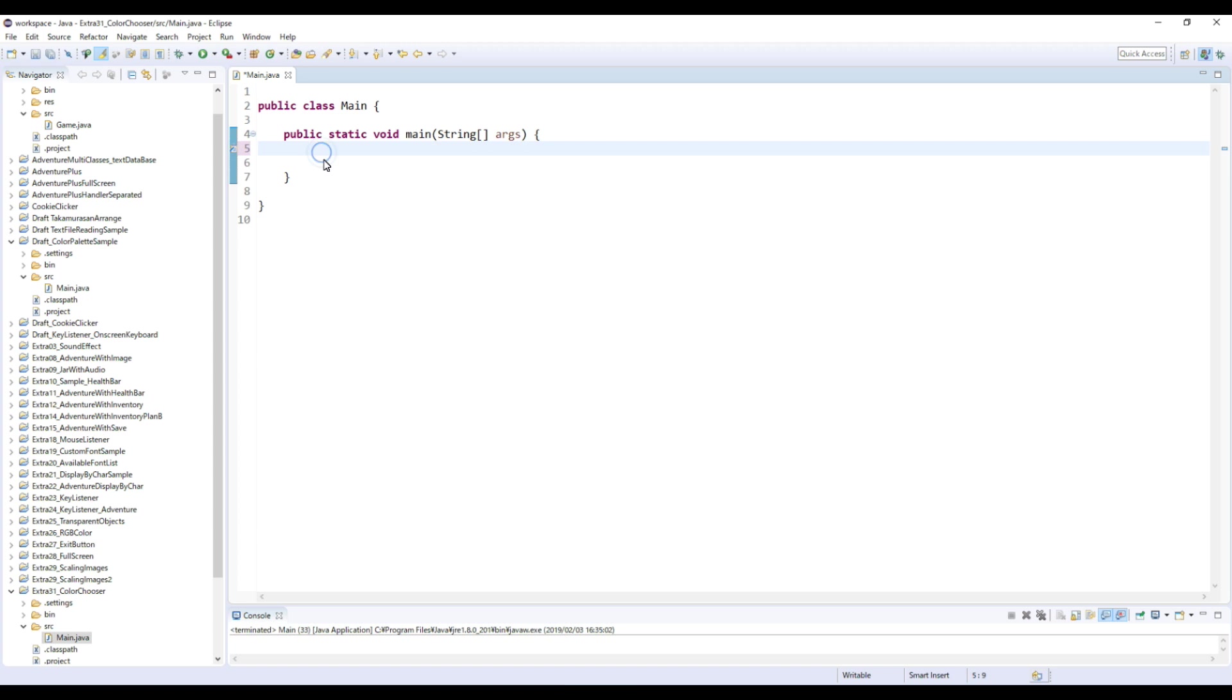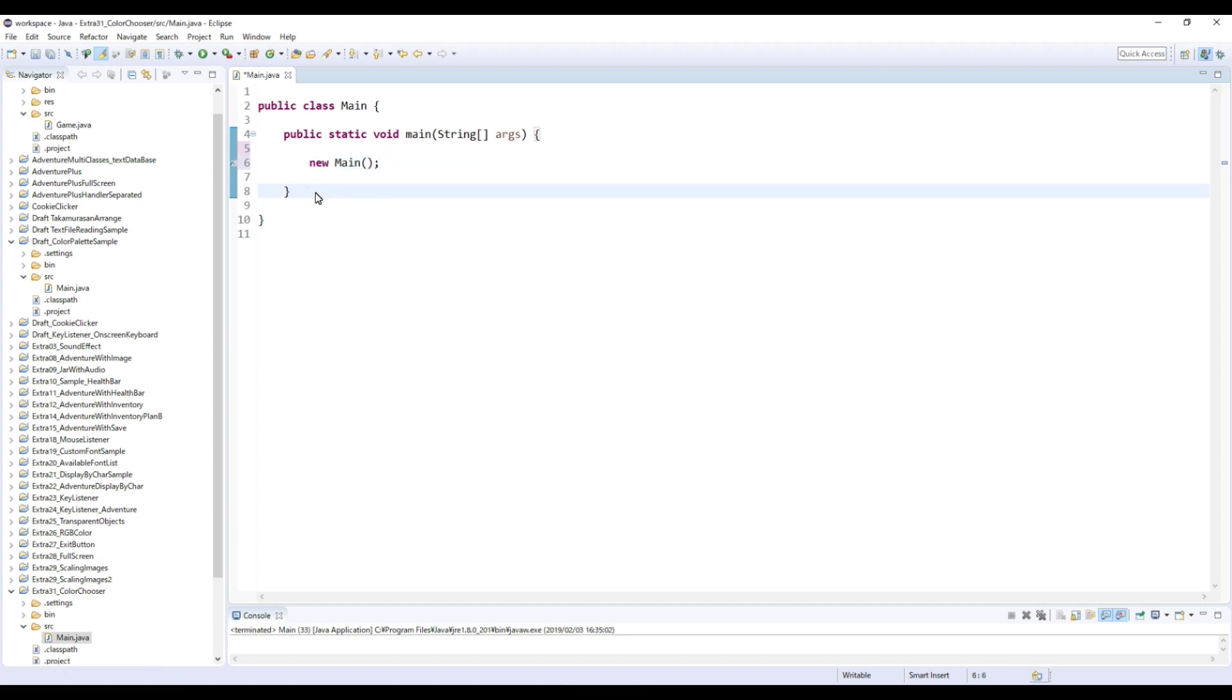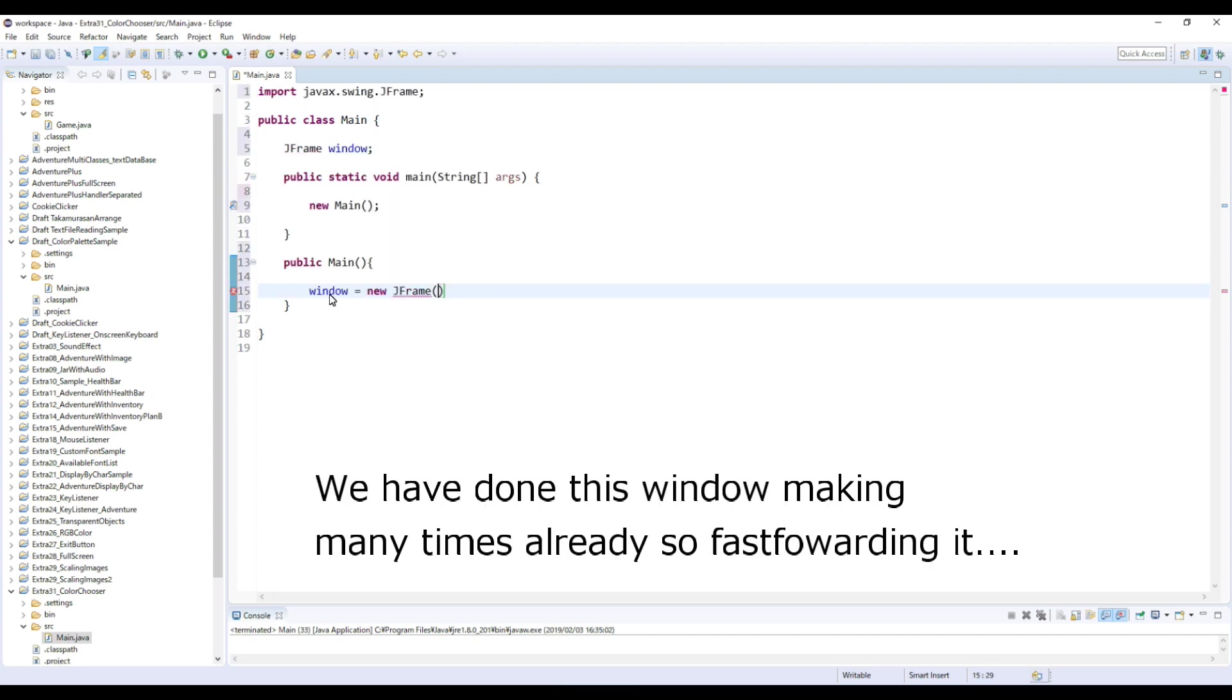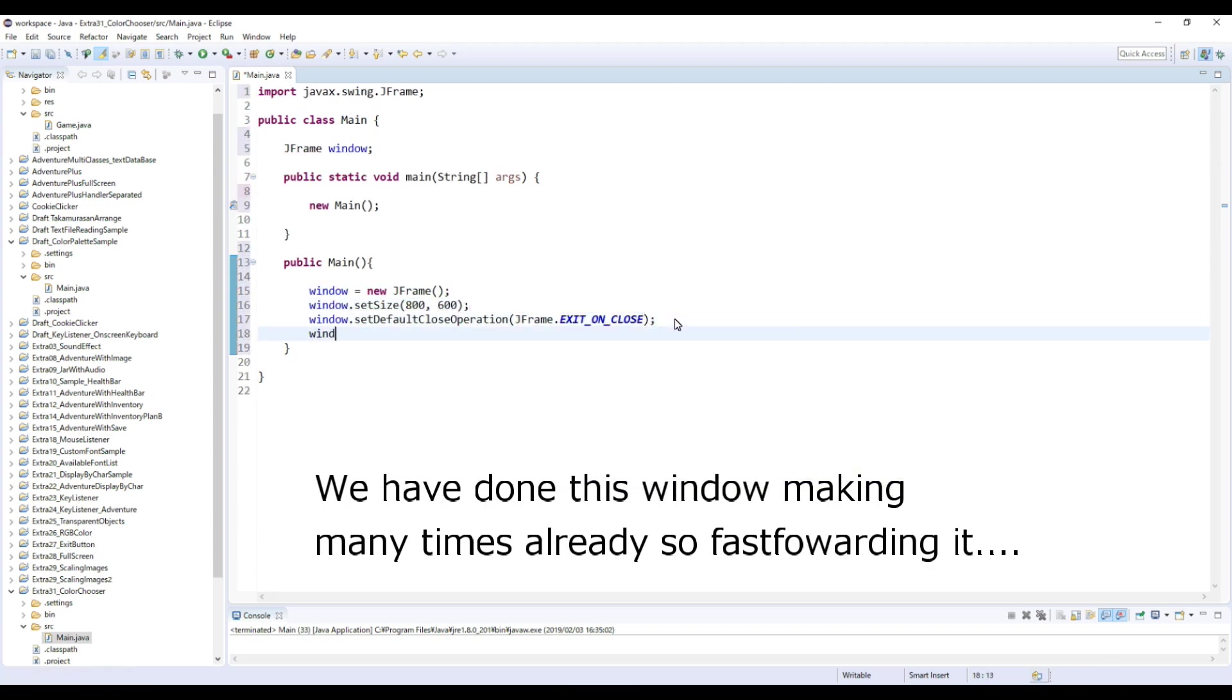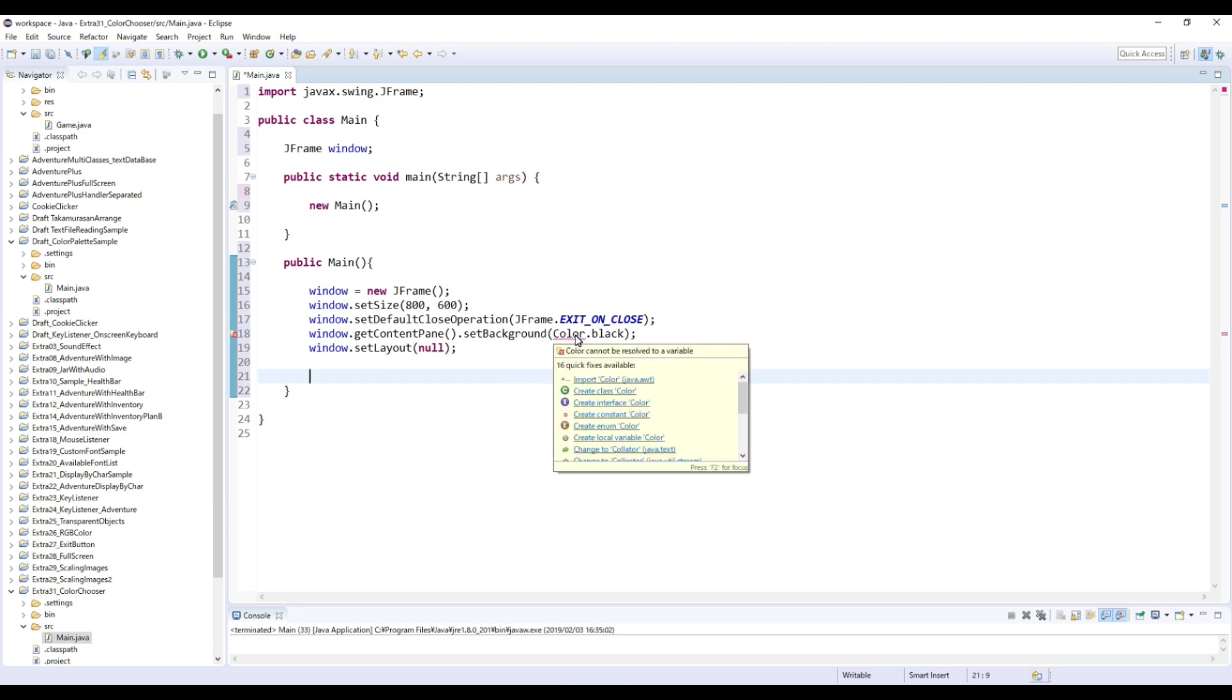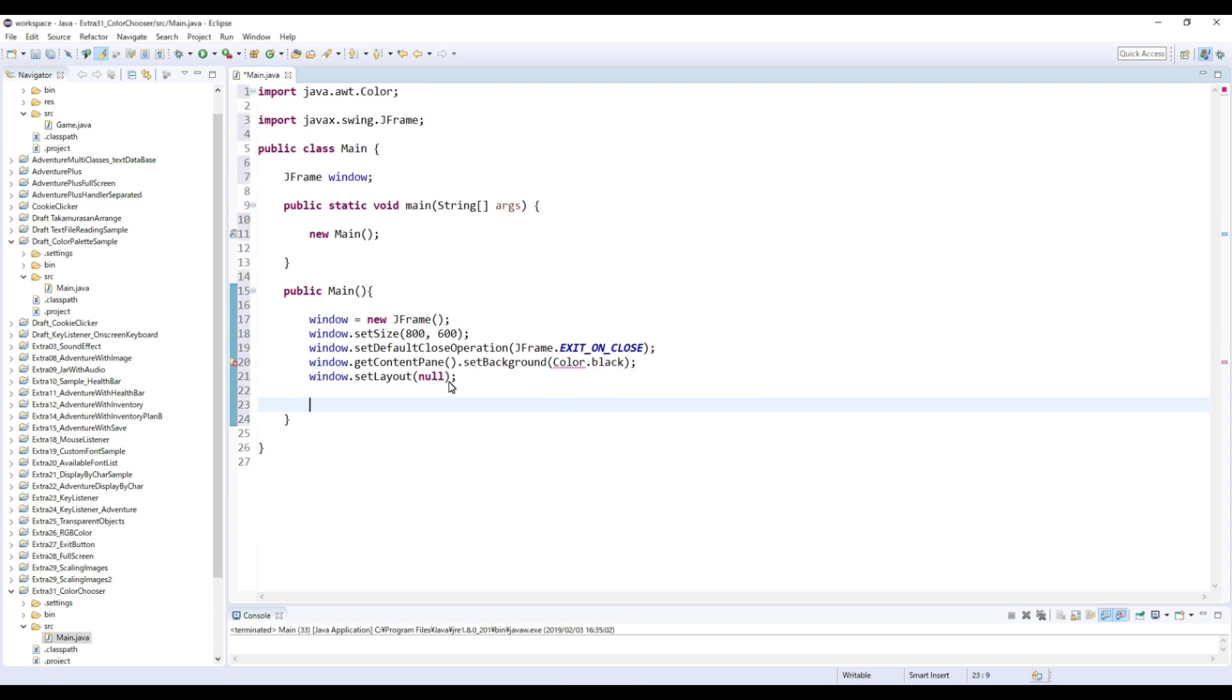So let's start here. Main and public main. First, it's the usual stuff, so we're gonna create a window. So yeah, this is the usual stuff. We have done maybe 25 times already. And okay, wait a minute. Let me import this color.